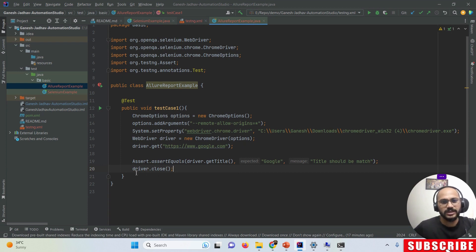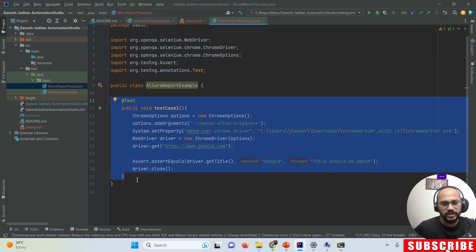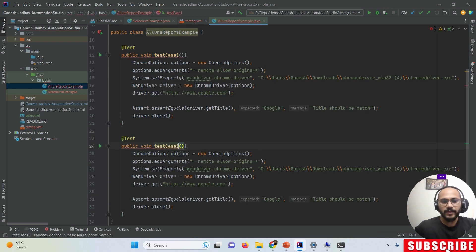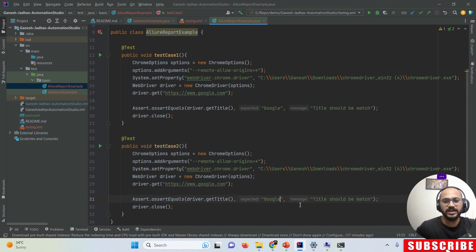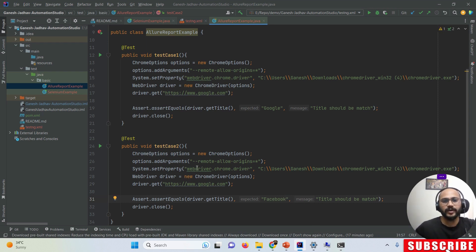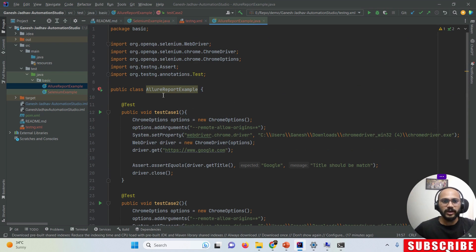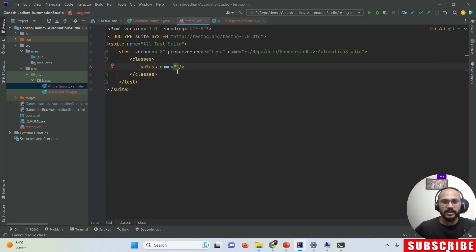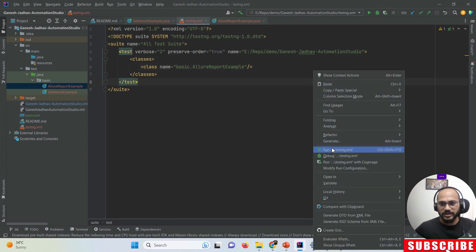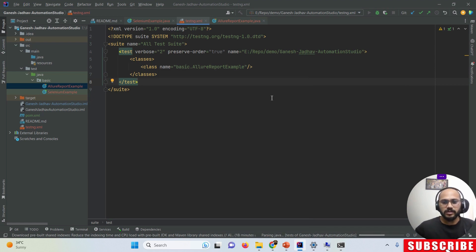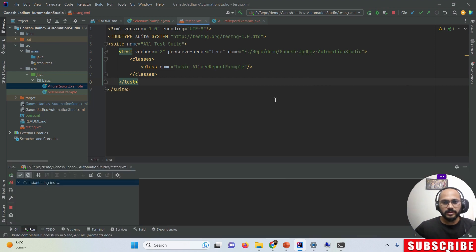For the first test case, I apply an assertion using 'Assert.assertEquals(driver.getTitle(), "Google")' with the message 'title should be matched', then close the driver. This test case should pass. For the second test case, I use the same URL but intentionally provide the wrong expected title — 'Facebook' — so this test case will fail.